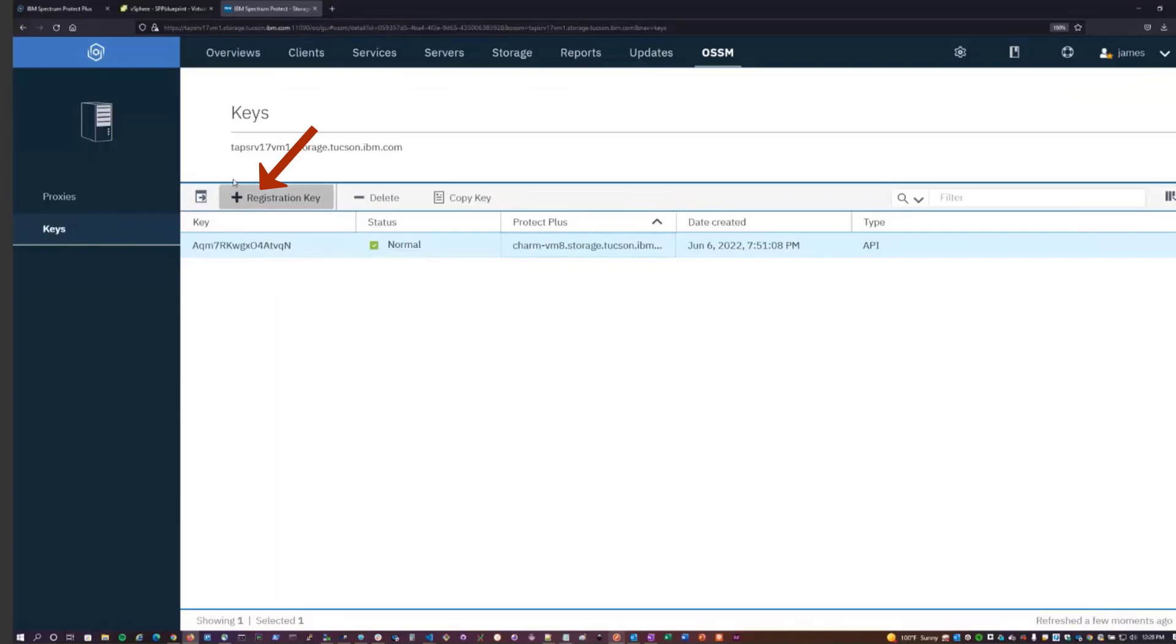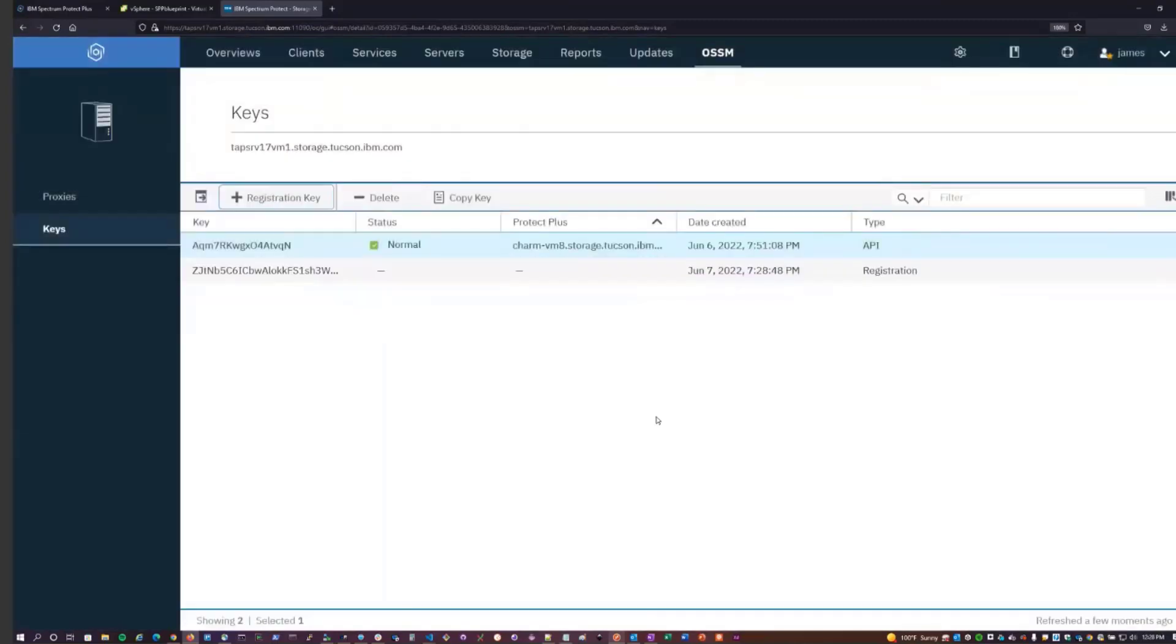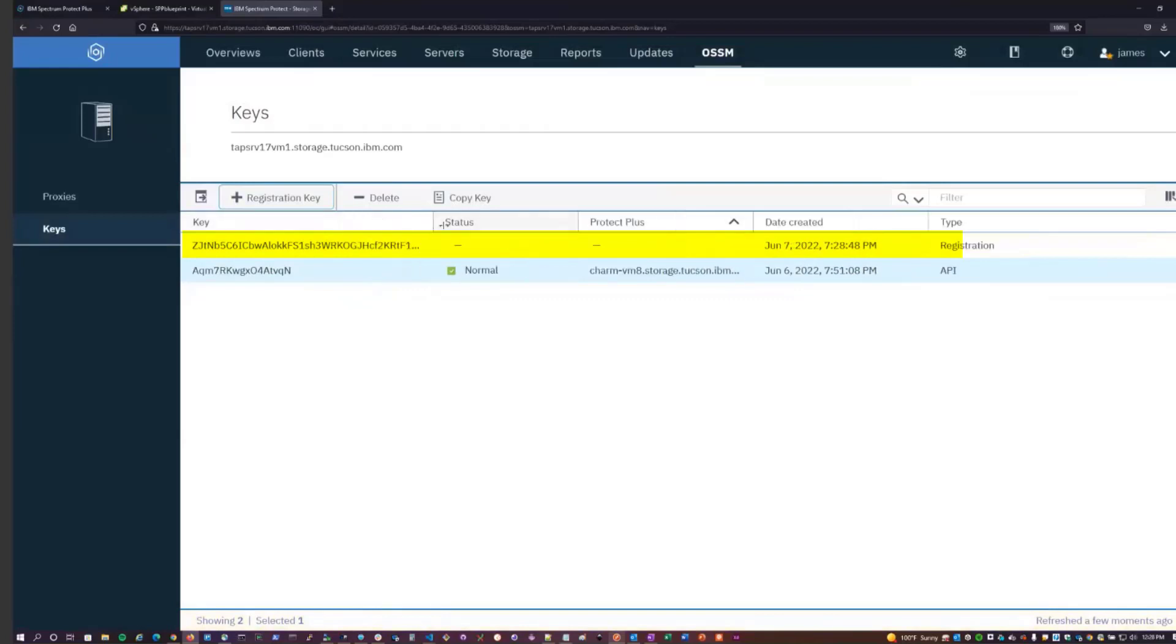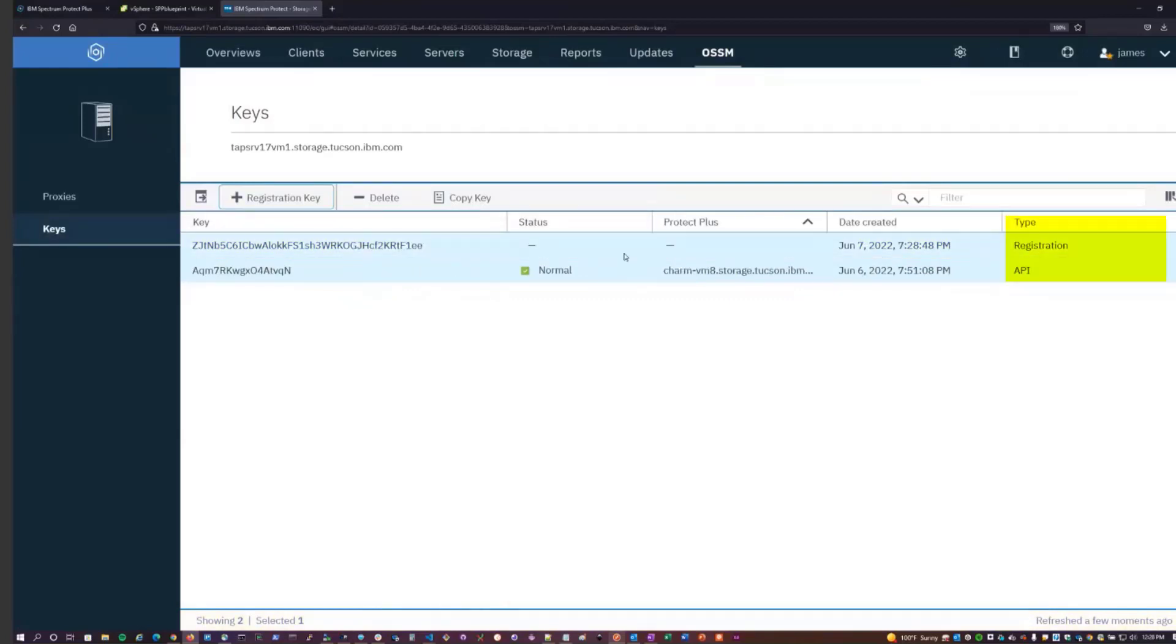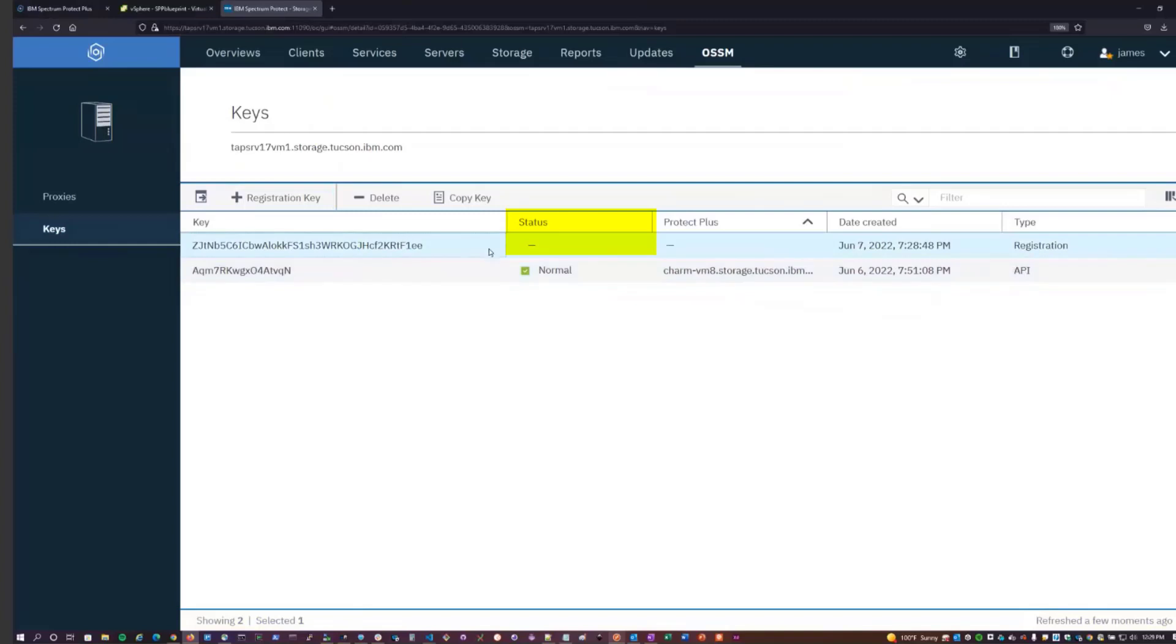If we wanted to create a new registration key, we can hit the Registration Key Plus button up here. You can click on Create. And so we now have a new registration key. Notice that it's quite a bit longer than the API key. We can tell what type of key it is over here by the Type column. Either a registration key that's used to register for the first time, or an API key which tells you that this key is active and in use by the Spectrum Protect Plus instance. There's no real status or Protect Plus server associated with the registration key. It is just used for registration purposes and then it's removed.